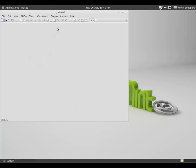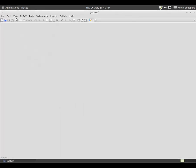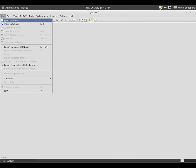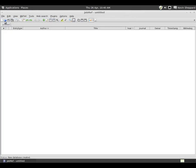Finally, open JabRef to create a new database to make sure it is correctly installed.